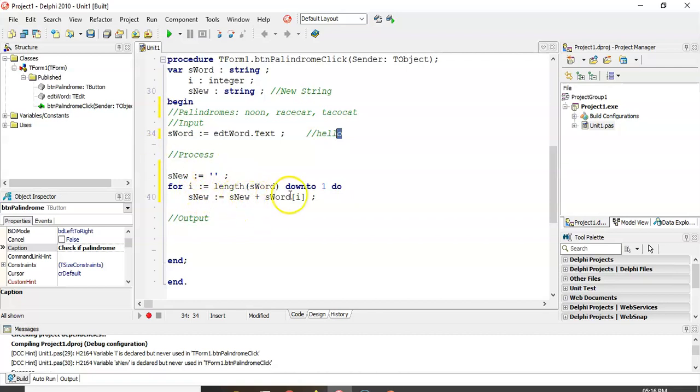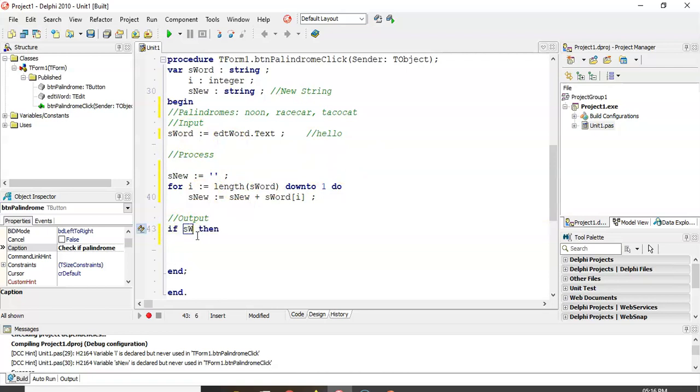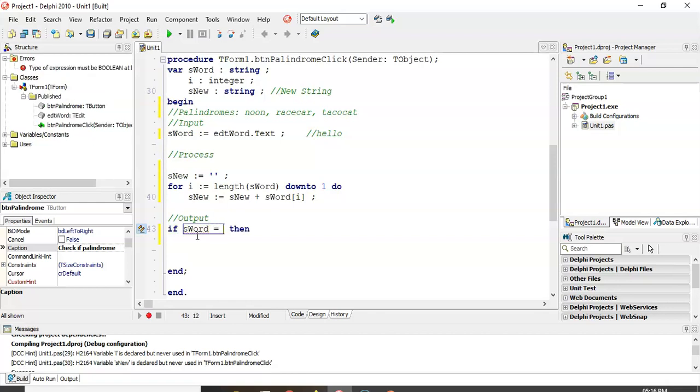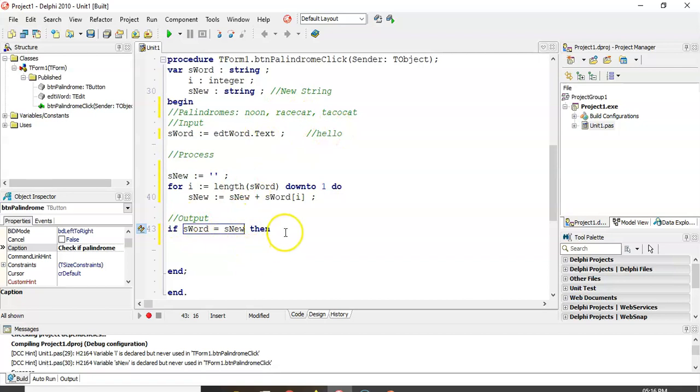So, at the end of this code, we should have S-word, which is the word that we want. And we'll have S-new. S-new is going to be S-word, but backwards. Now, how do we know if it's a palindrome? Well, we're going to basically say, if S-word is exactly the same as S-new, there's no difference. Then we know that you can read them front and back the same way. If they're the same word, if taco cat equals to taco cat, then it's a palindrome.